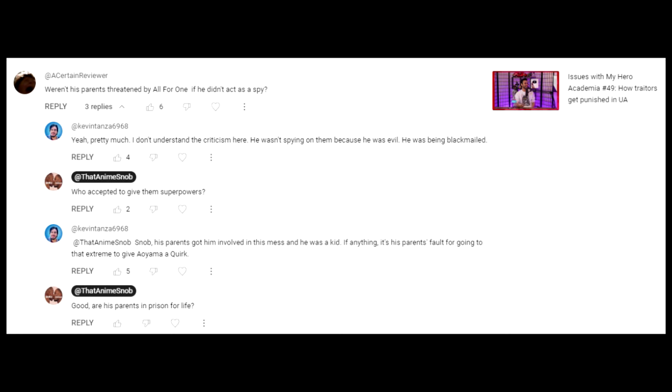It hits extra hard when there is supposed to be a police force in the series that punishes criminals, so refusing to punish evil behavior in My Hero Academia, which is supposed to be about heroism but doesn't know the first thing about it, feels extra jarring.